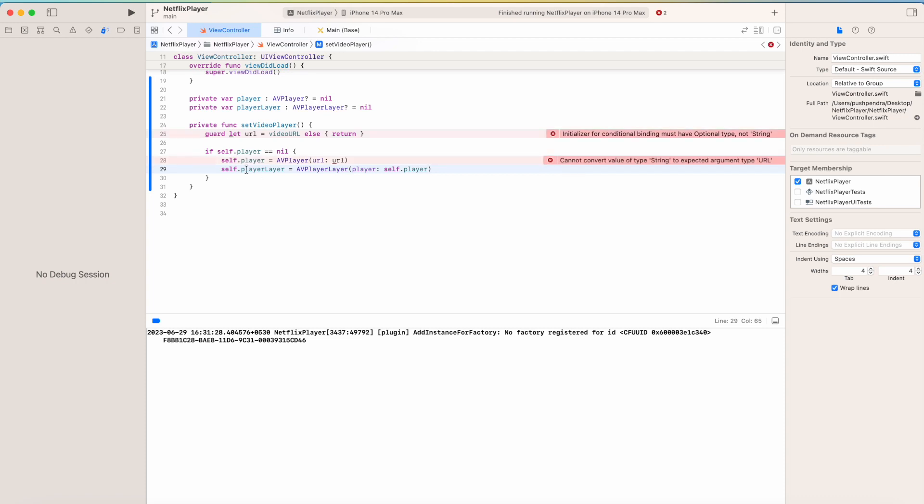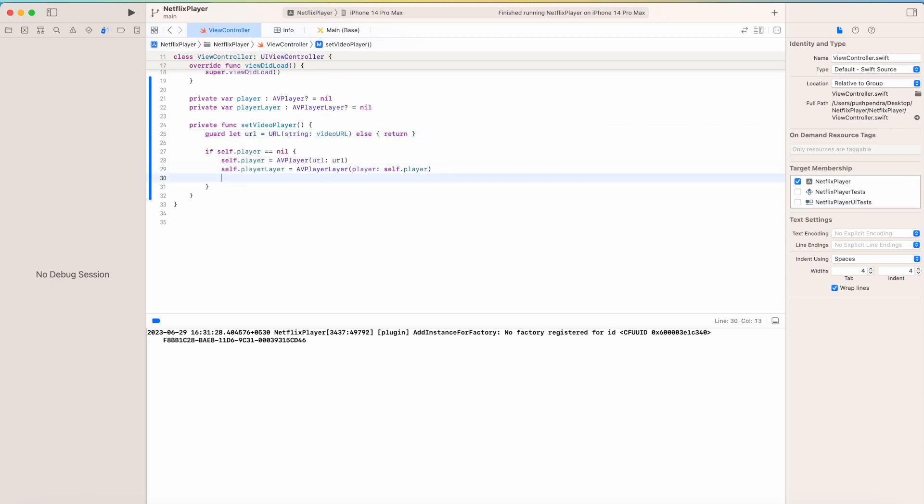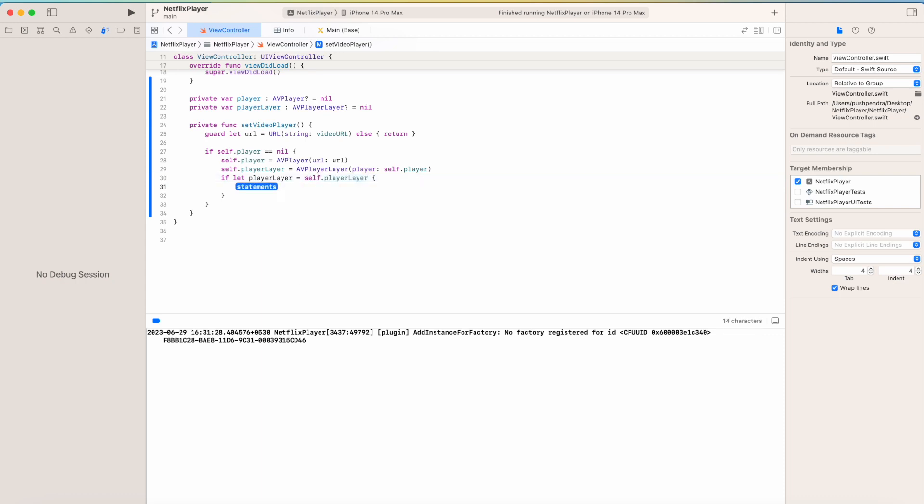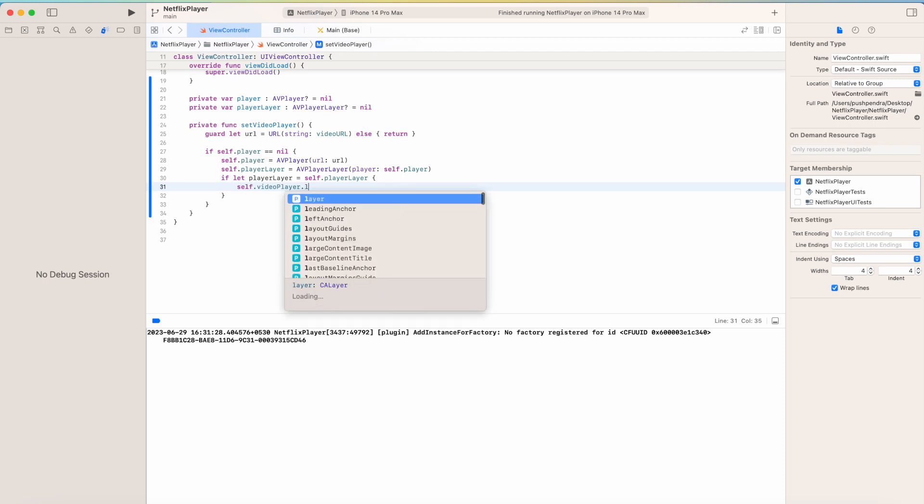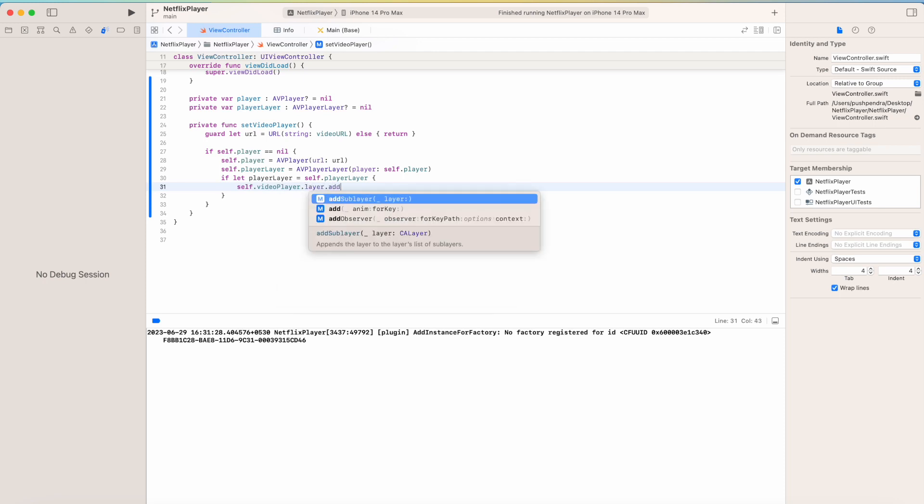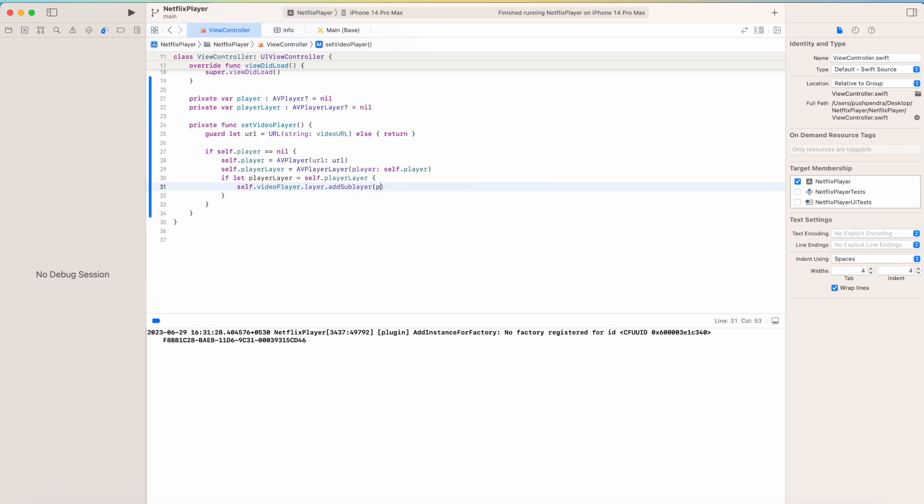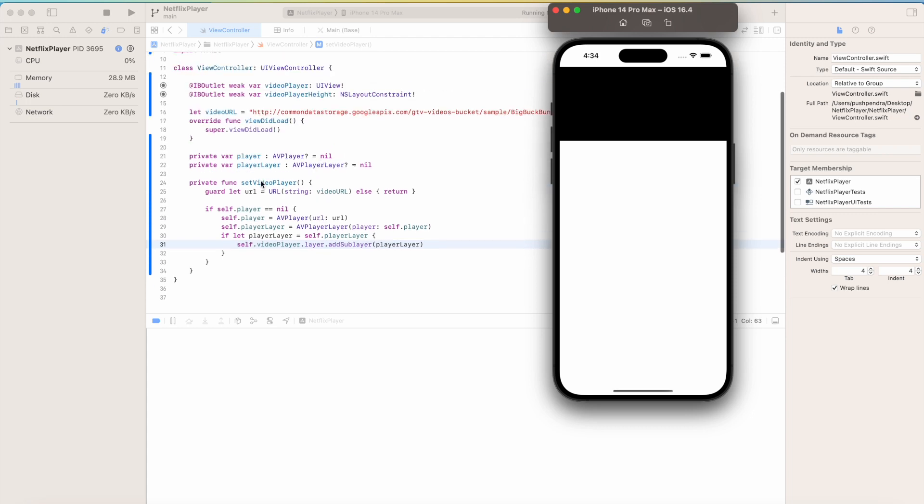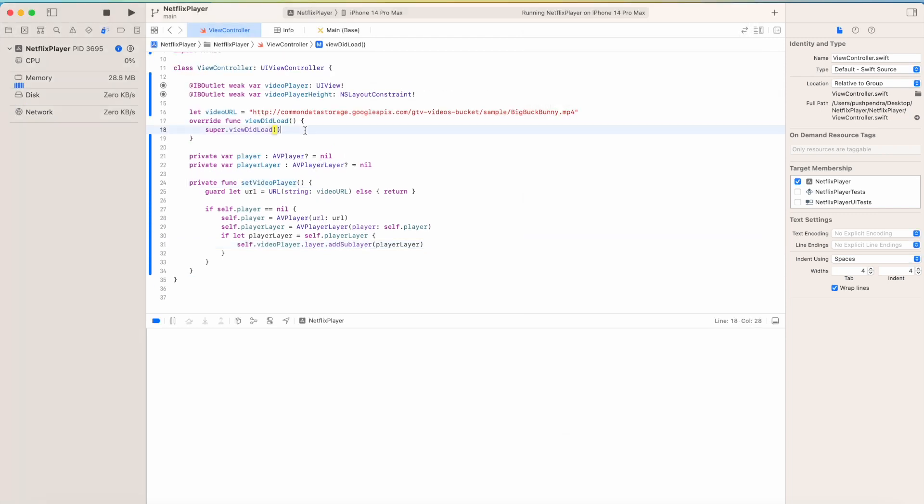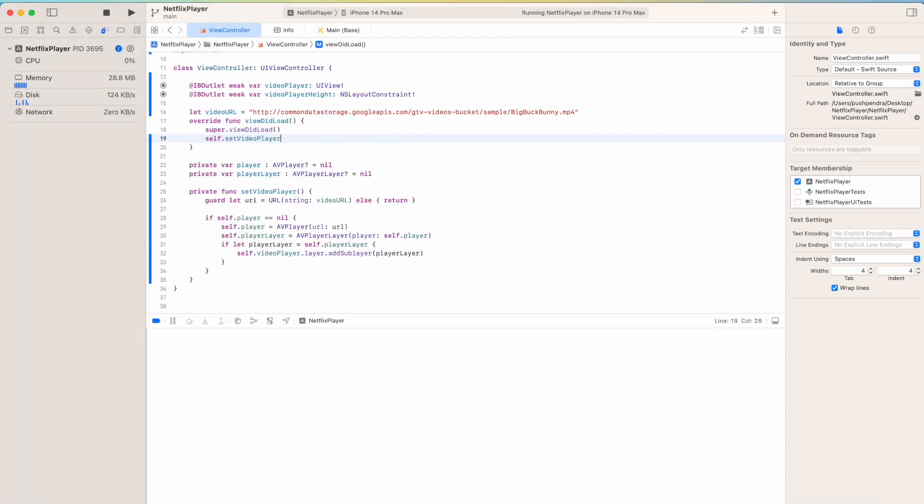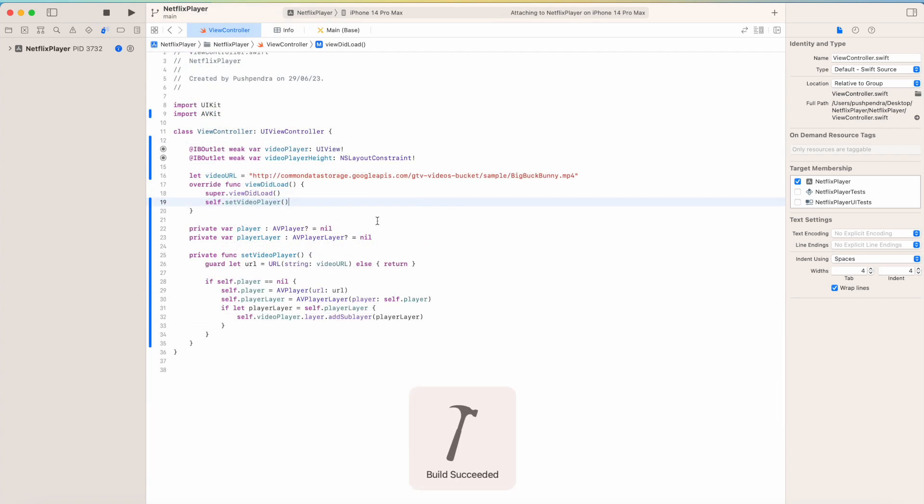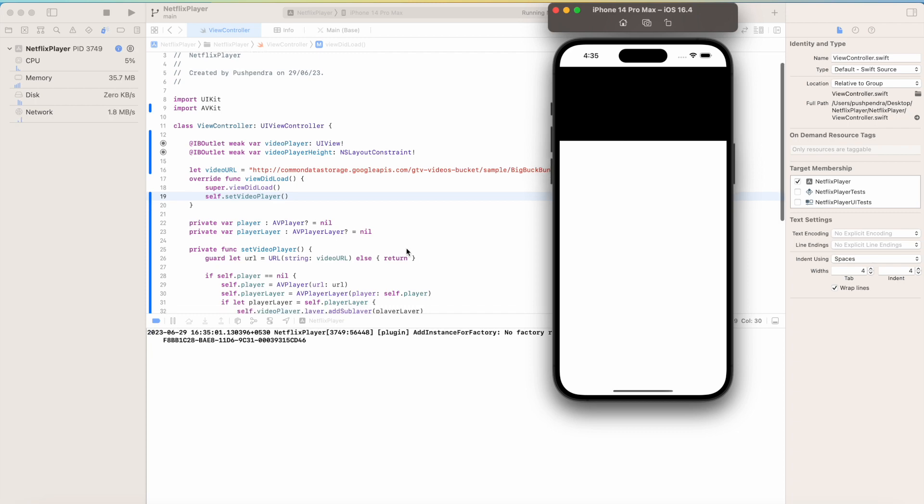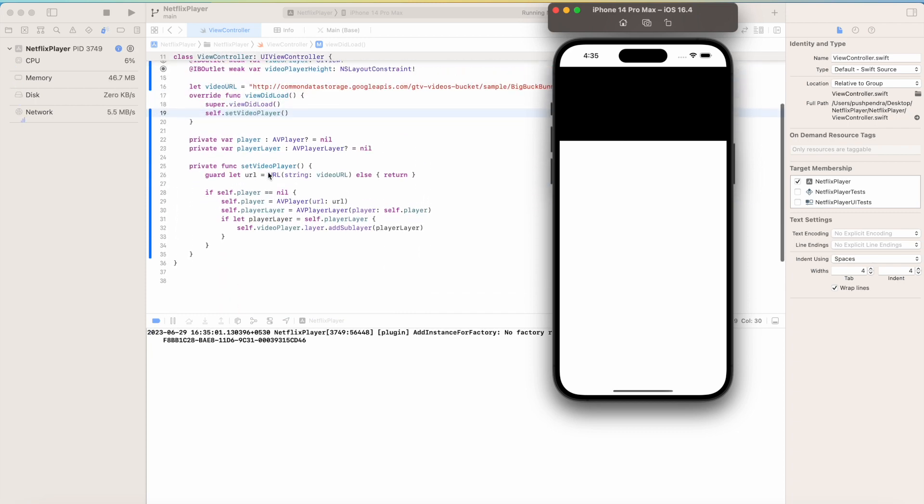Now I need to set this. Here I am going to check if let playerLayer equals self.playerLayer. Then self.videoPlayer.layer.addSublayer playerLayer. Till now the work is done. Let's see the output. We can see, because we did not call this function till now - self.setVideoPlayer. Now again we will see the output. Nothing is happening because we did not play the video.